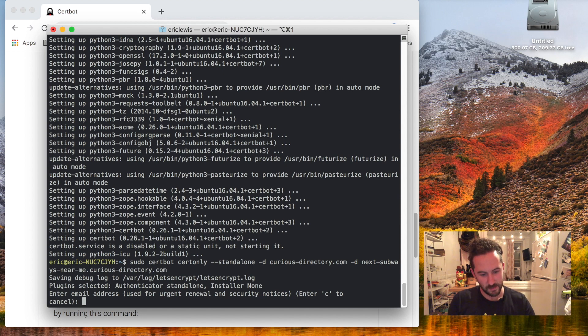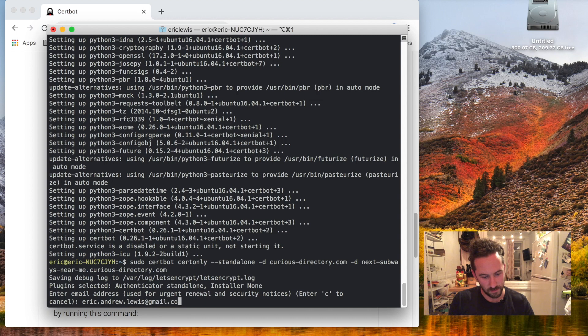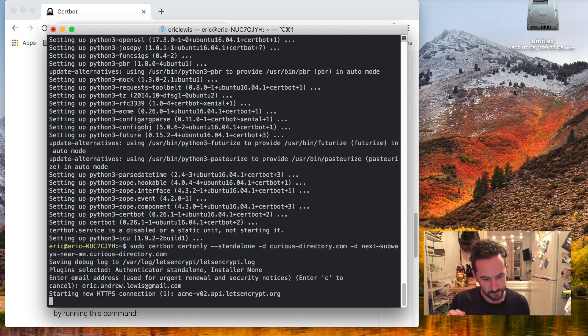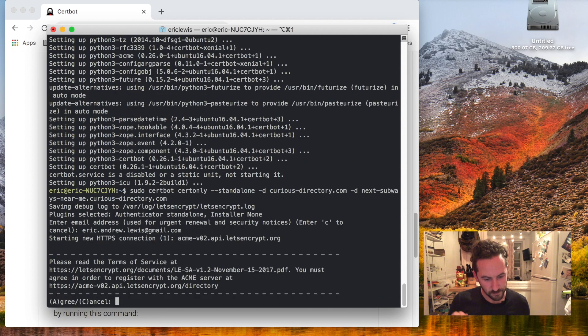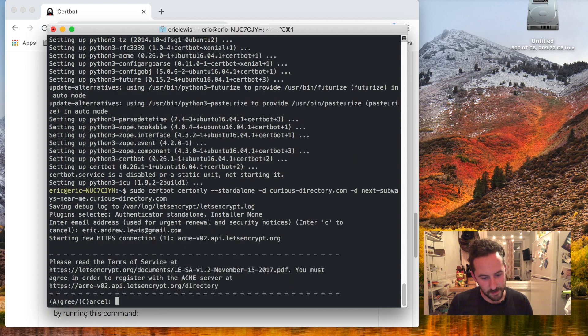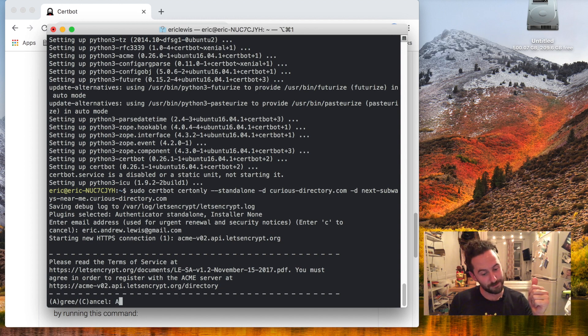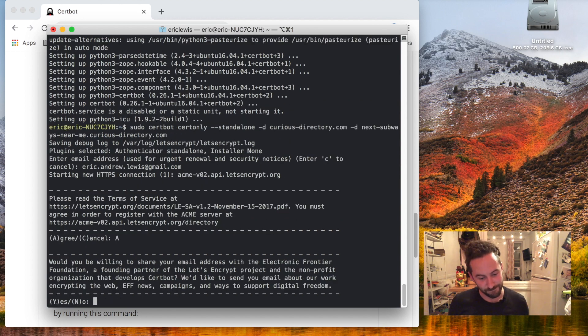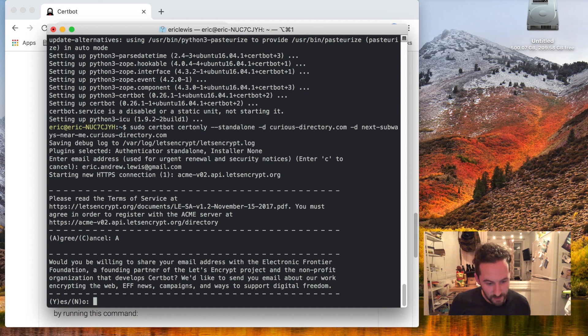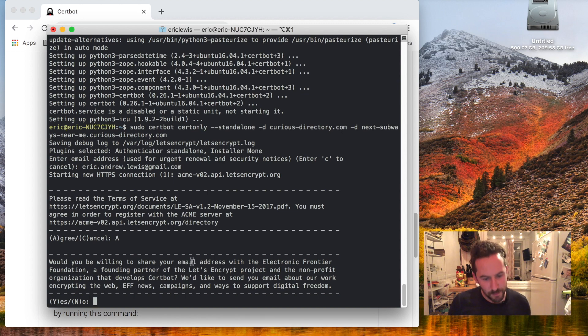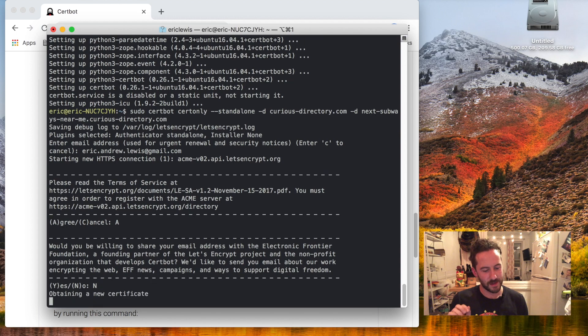It is asking me for my email address so I'll toss that in here, and it's asking me to agree to terms of service that I'm not gonna read and just agree to. And it's asking me if I would be willing to share my email address. I think they already have it so I'm gonna say no.